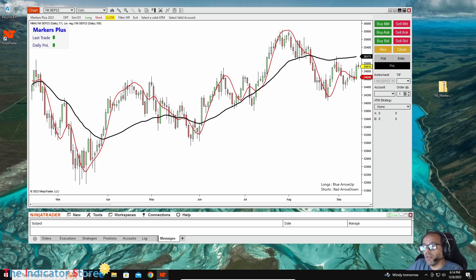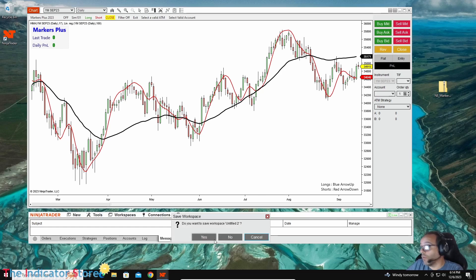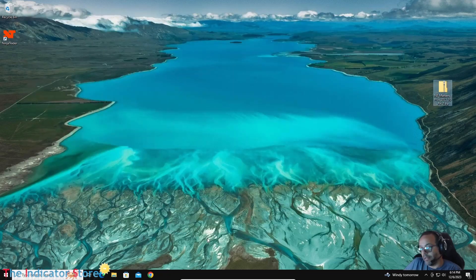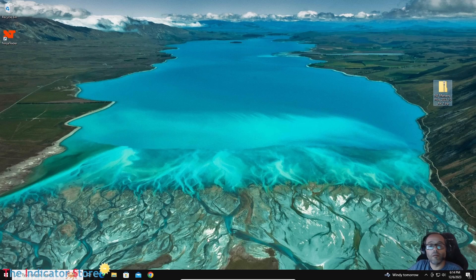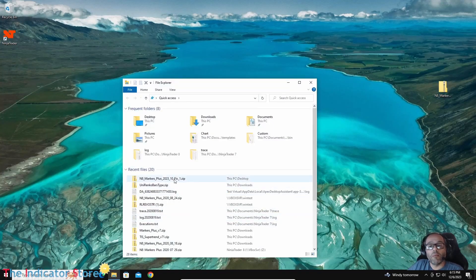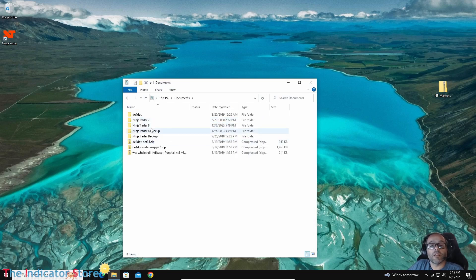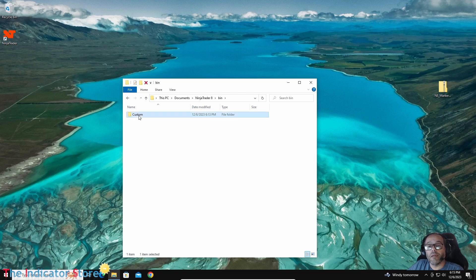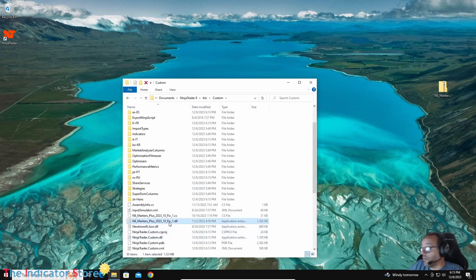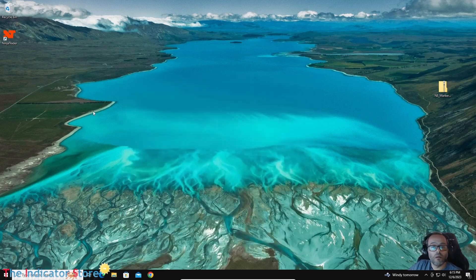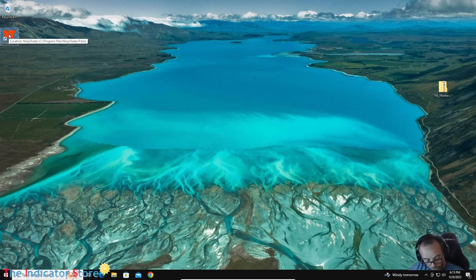Now let's look at another type of problem. Let's say the .dll is lost — for example, the computer had a problem and was turned off in the wrong way. Some .dll got corrupted. So let's say we no longer have the .dll in Documents > NinjaTrader 8 > bin > custom — it is corrupt, wrong, has an error, or is simply missing. Now when we open NinjaTrader, we should get an error.